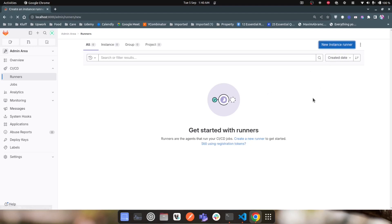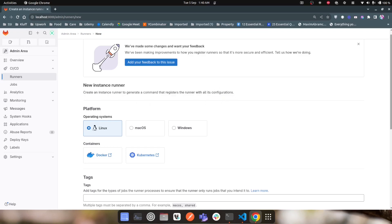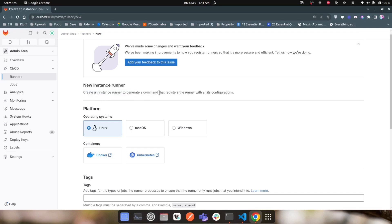Clicking on 'New instance runner', it says to create an instance runner to generate a command that registers the runner with all its configuration. This section will not actually register the runner — it will just give us the command that we need to run from our GitLab runner. Once we run that command we will have the GitLab runner registered.